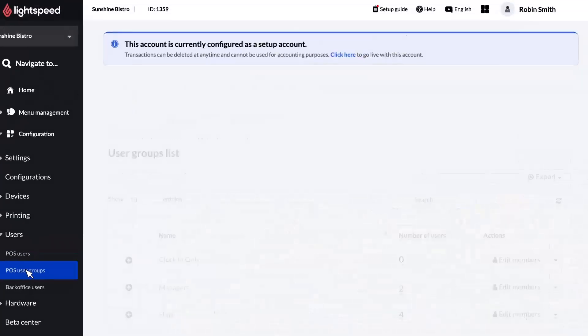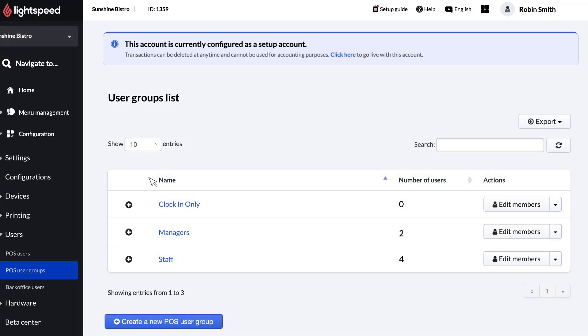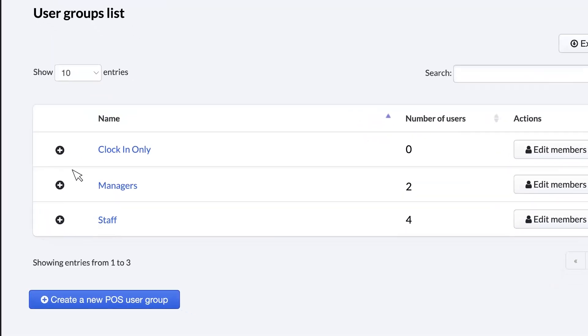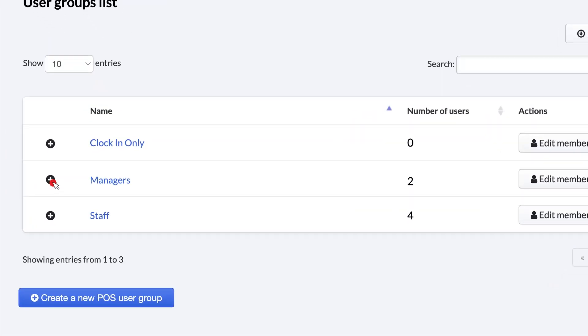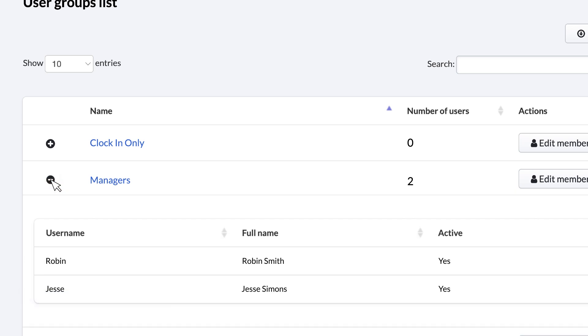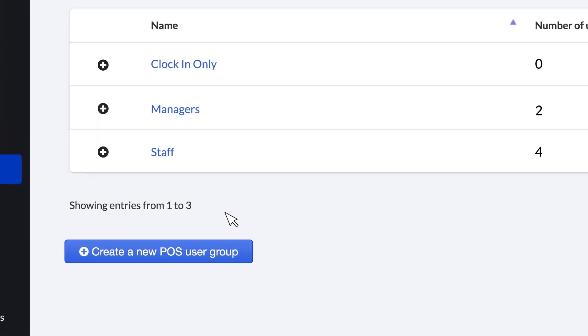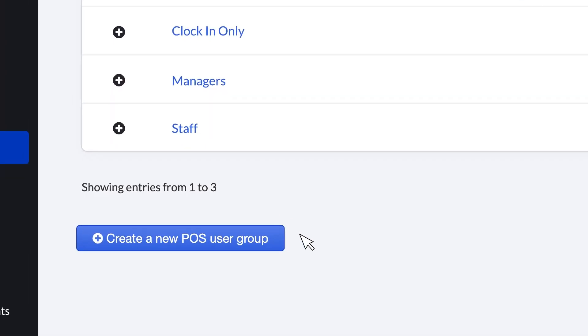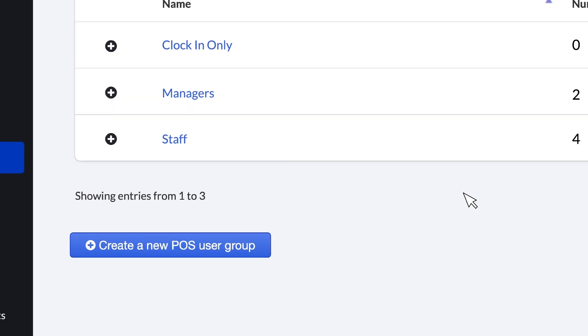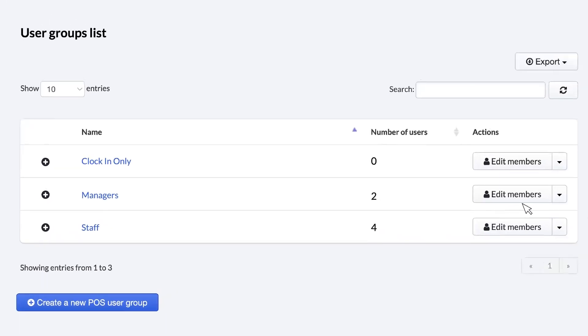On this page, you'll see all of your user groups, including those that we mentioned earlier. Click the plus symbol next to a group to view its members. You can create new user groups by clicking the button at the bottom of the page. But let's instead edit an existing group to see what that looks like.